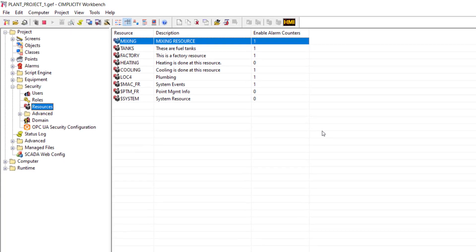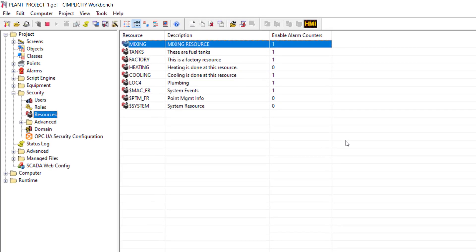The resource is added to the list and the value of this column is set to 1 if you have enabled the counters. Else it is set to 0.